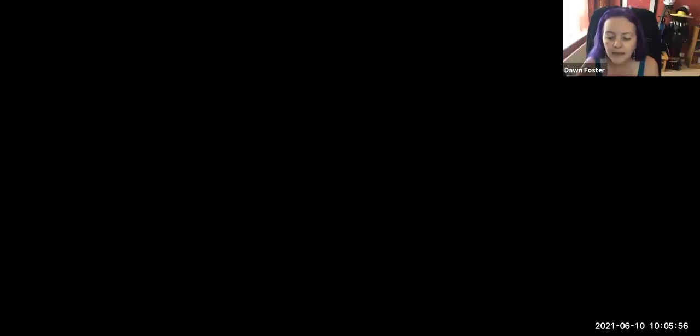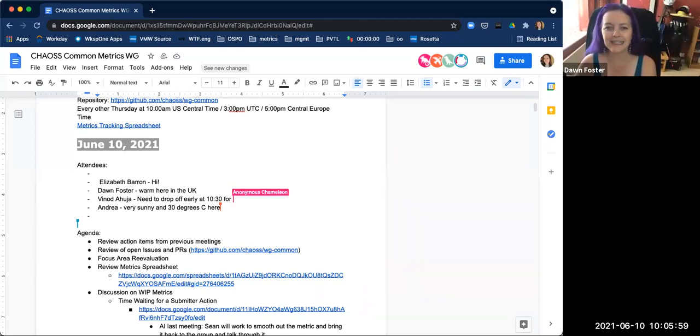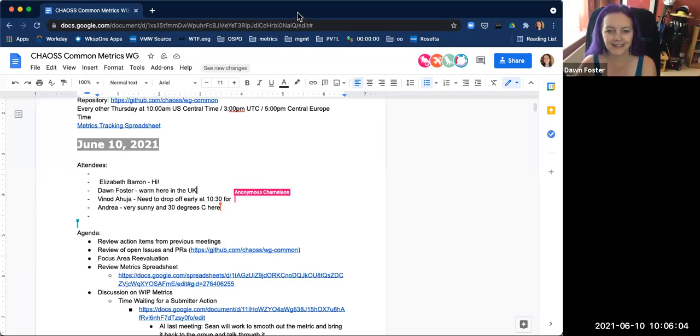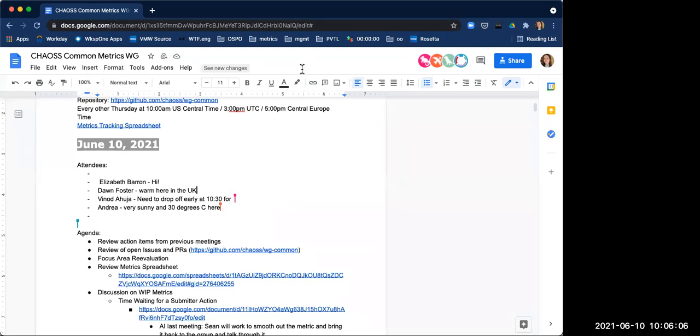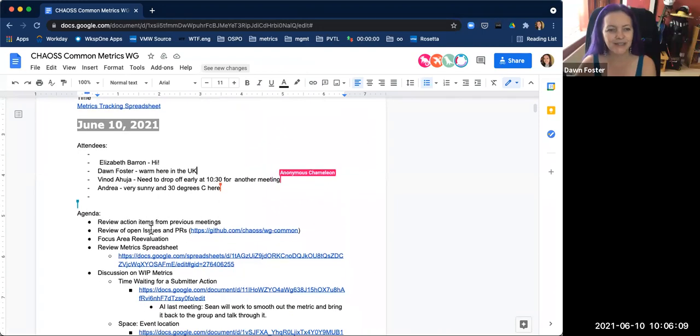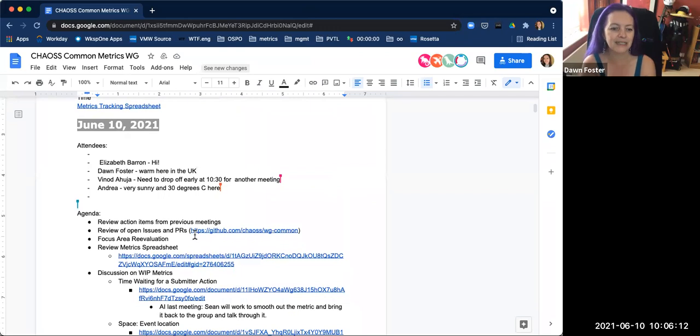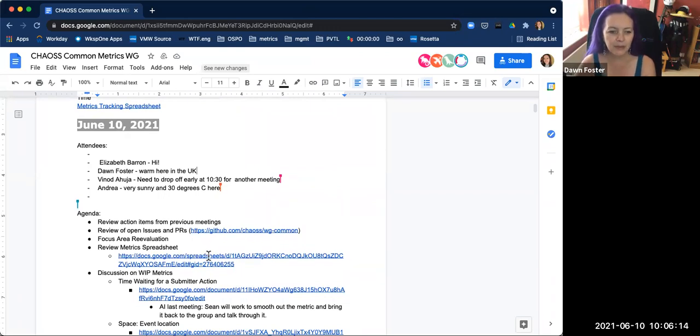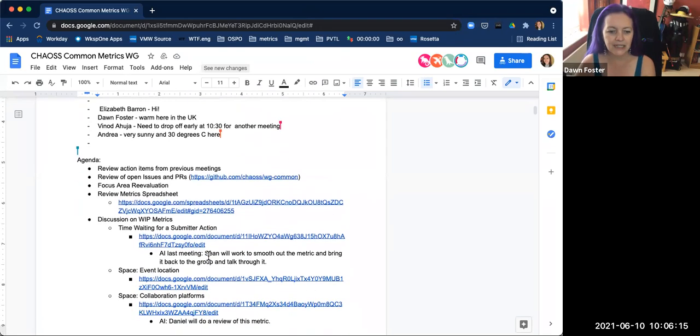We have a few things on the agenda. I'll just share my screen to make it easier. A lot of people with action items mysteriously aren't in the meeting, how convenient. We'll start by running through the action items for the meetings. I pulled the action items into the agenda just to make it easier.